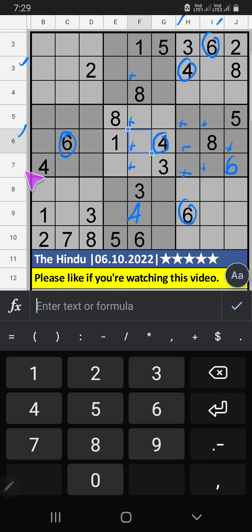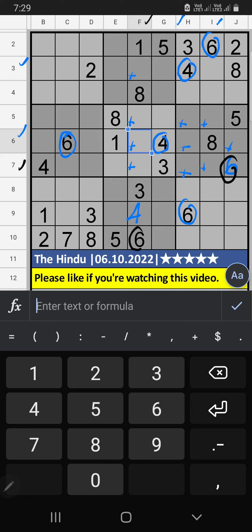6th row, 7th row, we have 6. Column F also we have 6. So 6 can't come in these cells, then 6 comes from here.